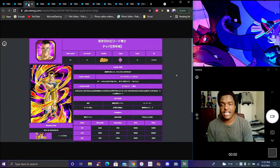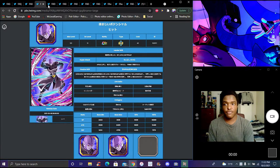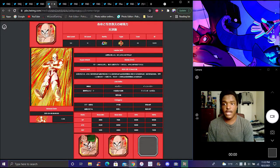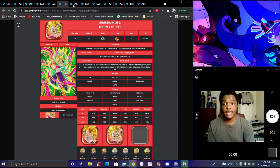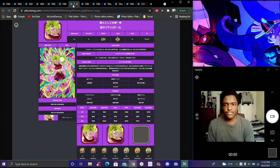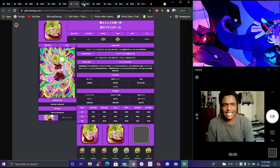New EZAs and stuff like that. We're getting a new Young Nappa for World Tournament, a lot of new World Tournament awakenings including Hit, and a lot of EZAs for Universe 6.